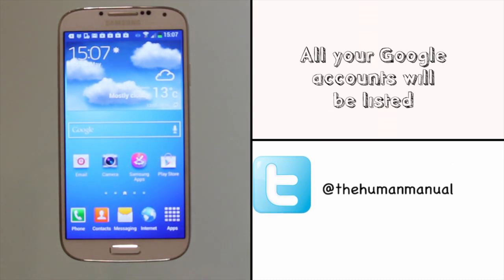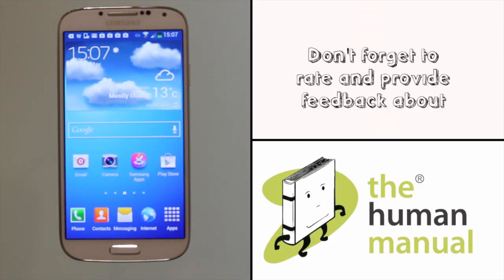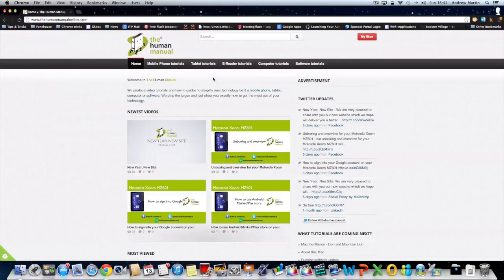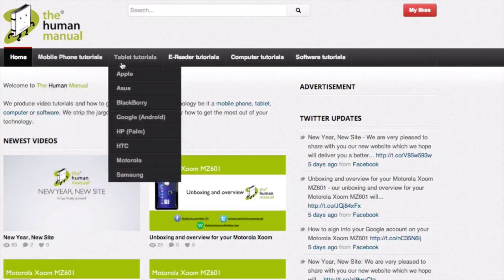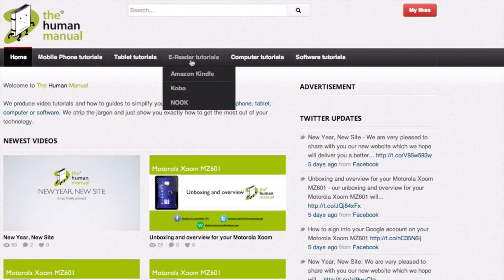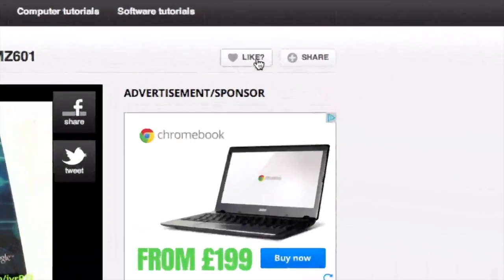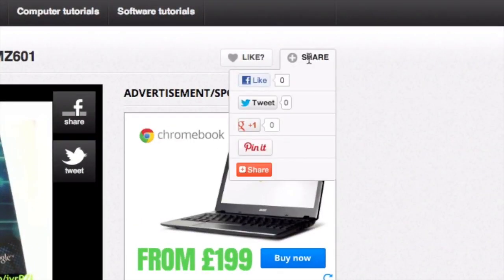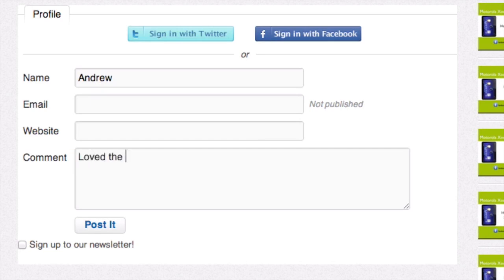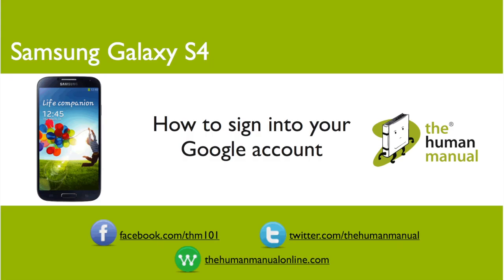We hope by now you're feeling a little more familiar and comfortable with your Samsung Galaxy S4 smartphone, and don't forget to watch our other tutorials. Please feel free to re-watch this video or download it for offline viewing. Please rate and provide any feedback about our video below, or just email us at hello@thehumanmanualonline.com. My name is Andrew and I'm your human manual to your Samsung Galaxy S4 smartphone. Thanks for watching and bye for now.